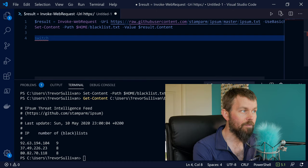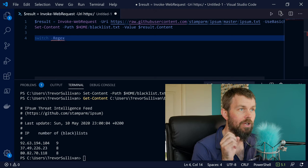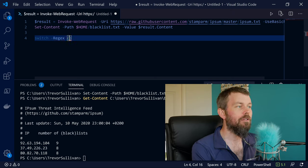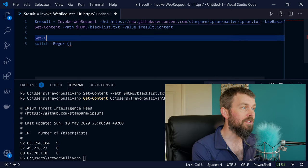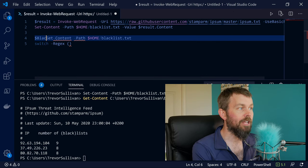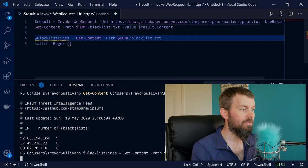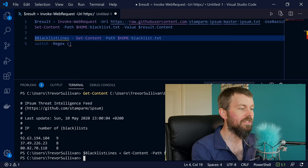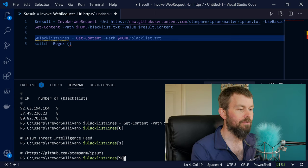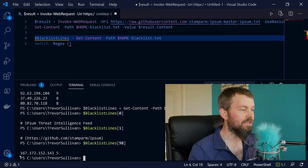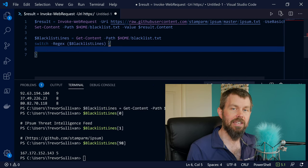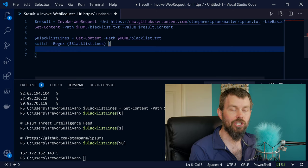We're going to use the switch statement in PowerShell, which allows us to specify a -Regex parameter, indicating that values matched against each line in this file are matched against a regular expression. It also allows us to specify an array. So we'll run Get-Content on our blacklist file and store it in a variable called $blacklistLines. That variable will contain an array of strings where each element represents a single line in the file.